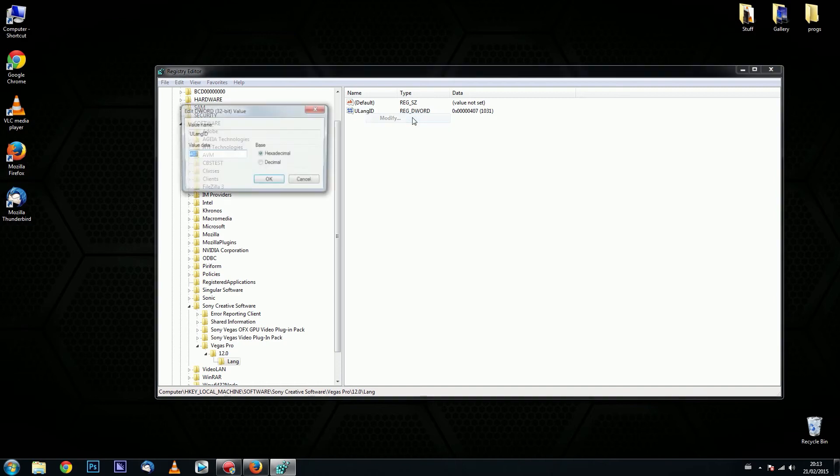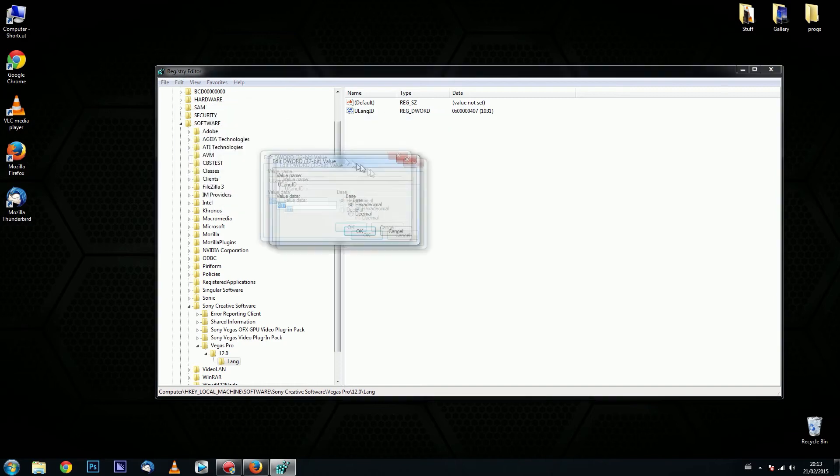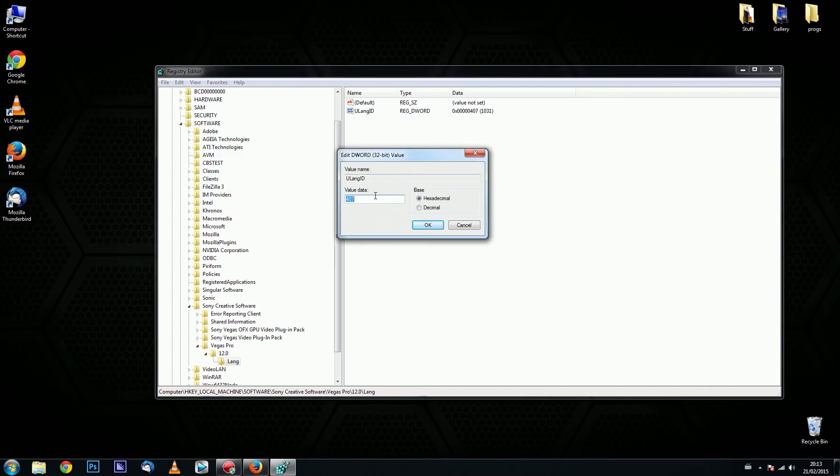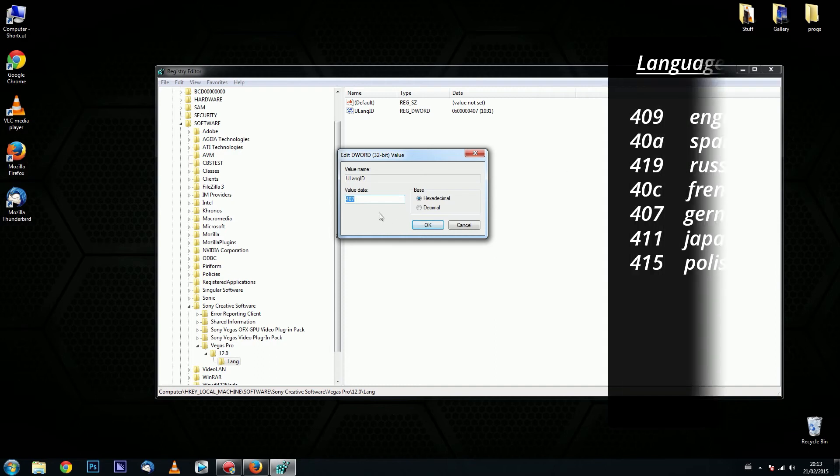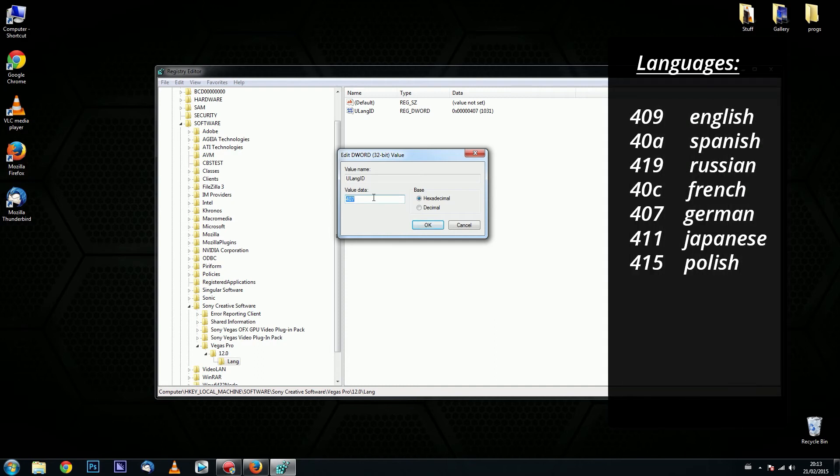And here in the new window you can type a value data which will change Sony Vegas into certain languages. Here you can see a list with the numbers for a variety of available languages.